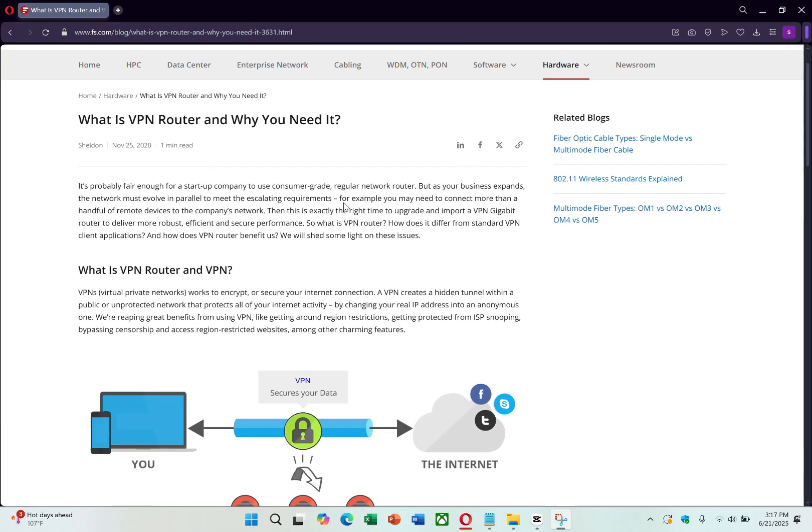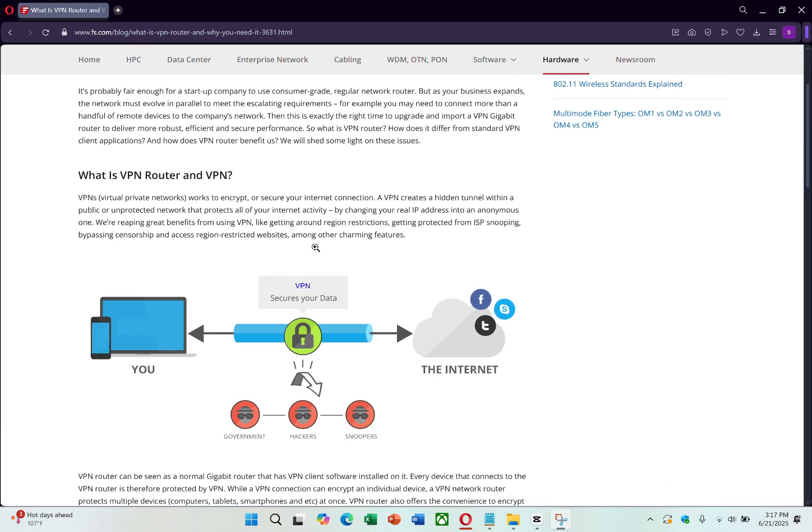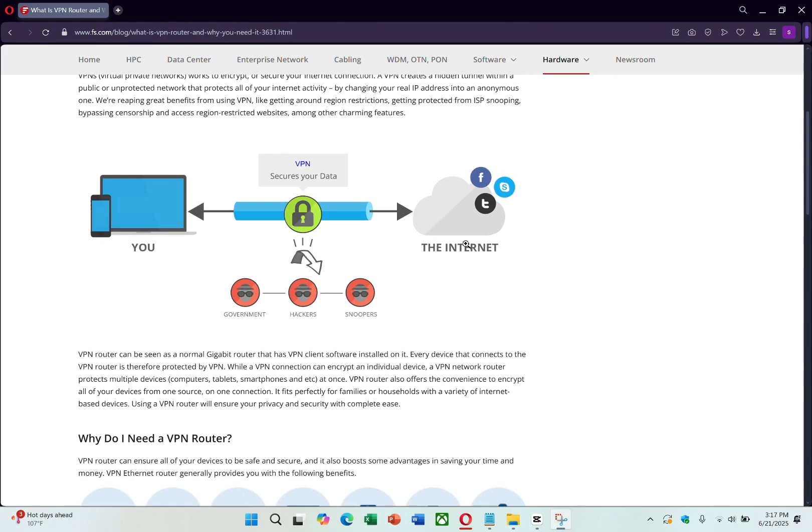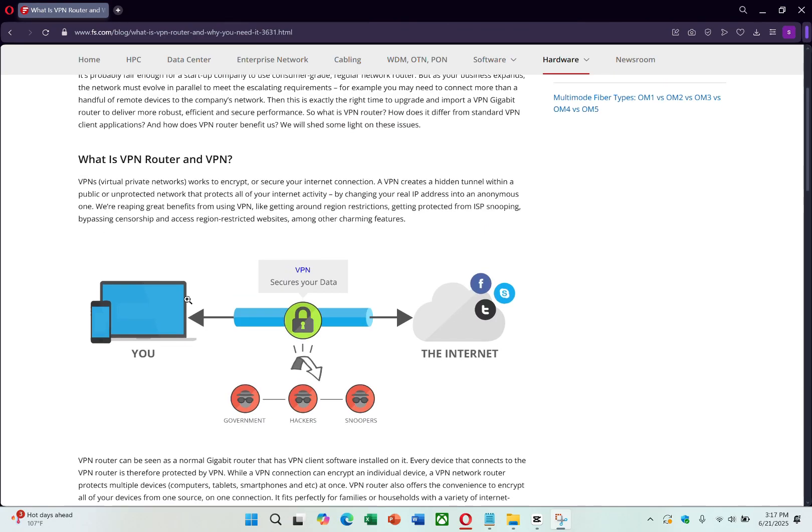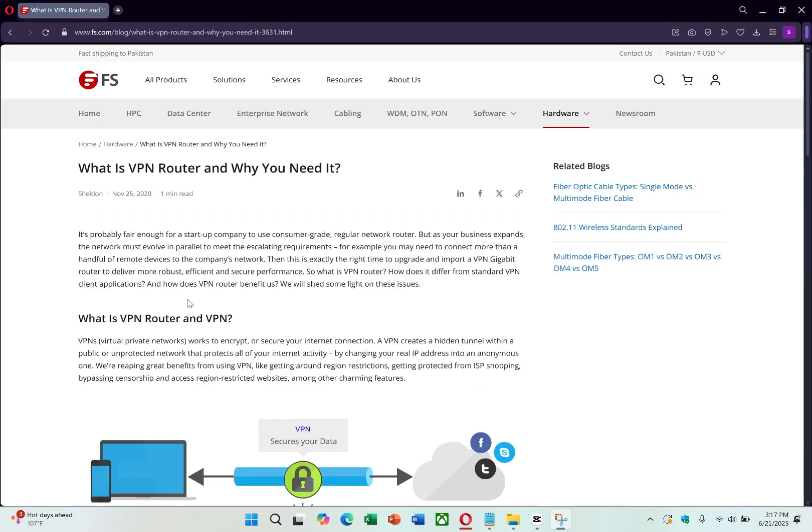If you would rather not make changes to your router, there's also a third method. This method uses a computer with an active VPN connection to create a hotspot and share the VPN connection. To do this,